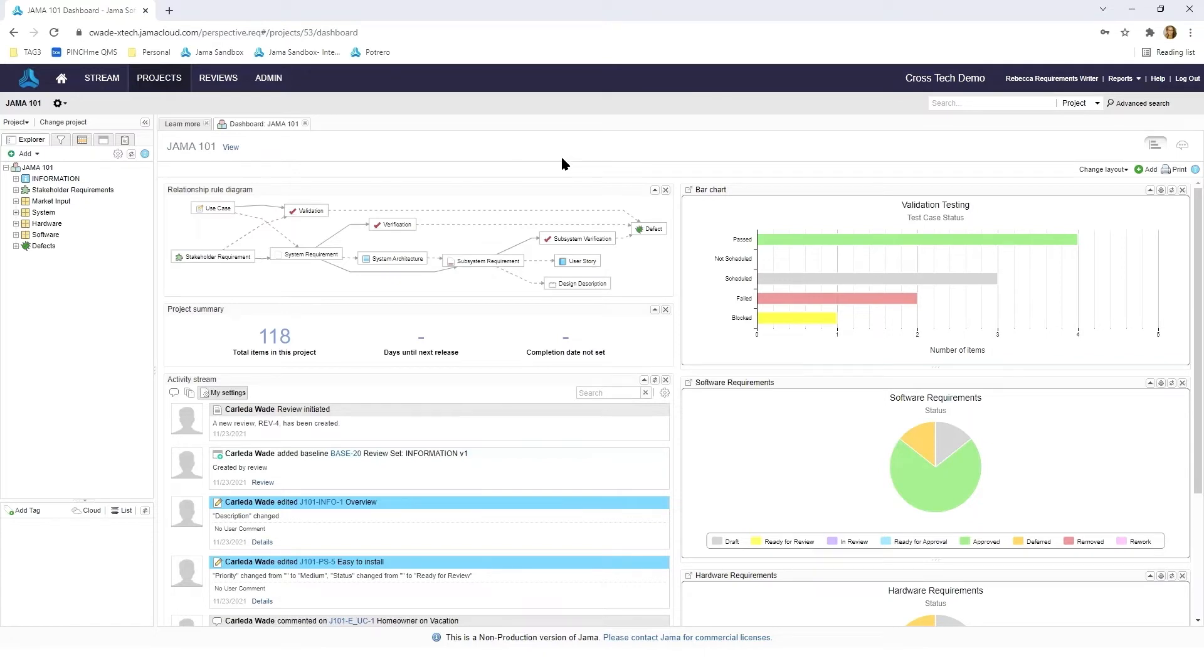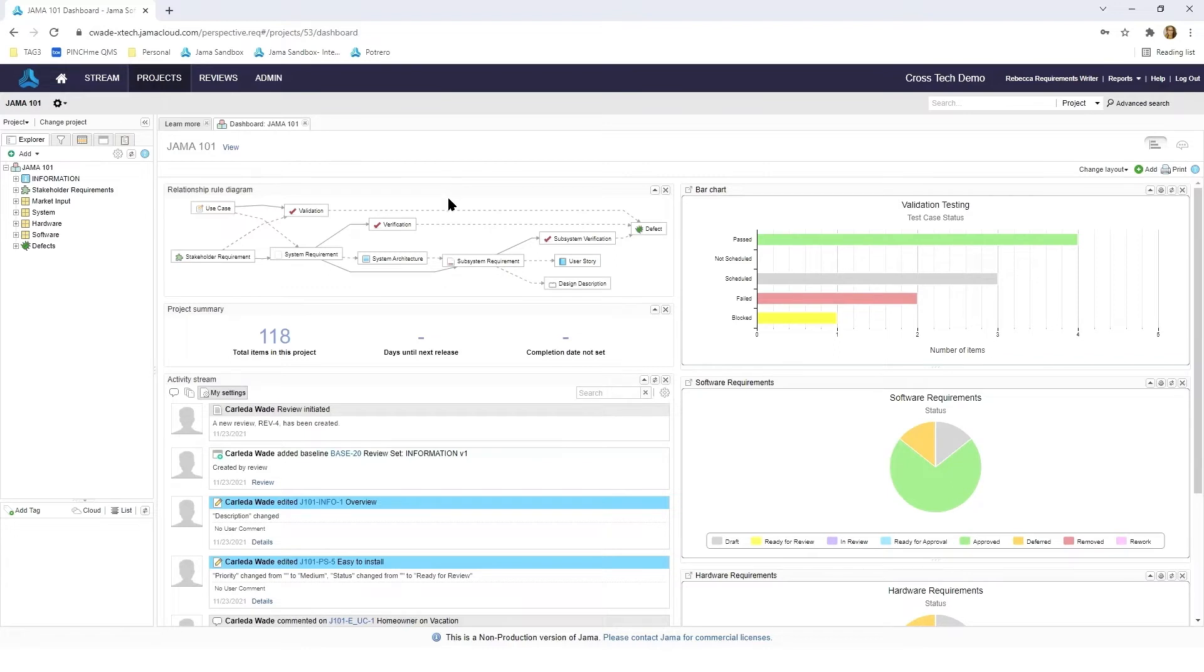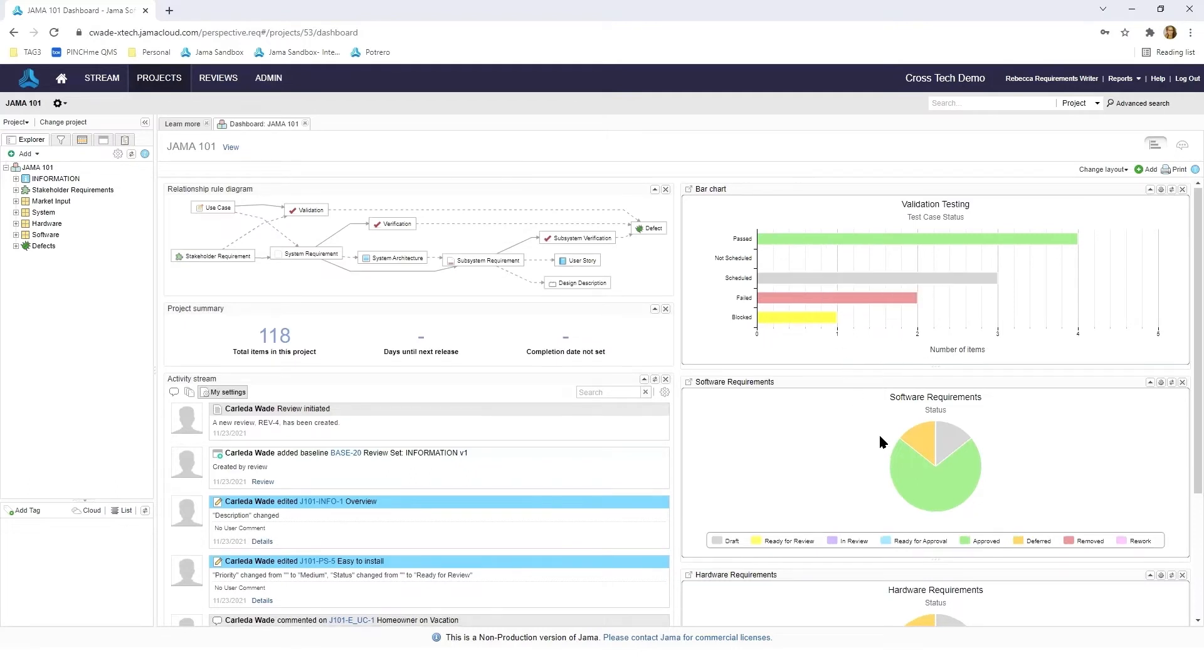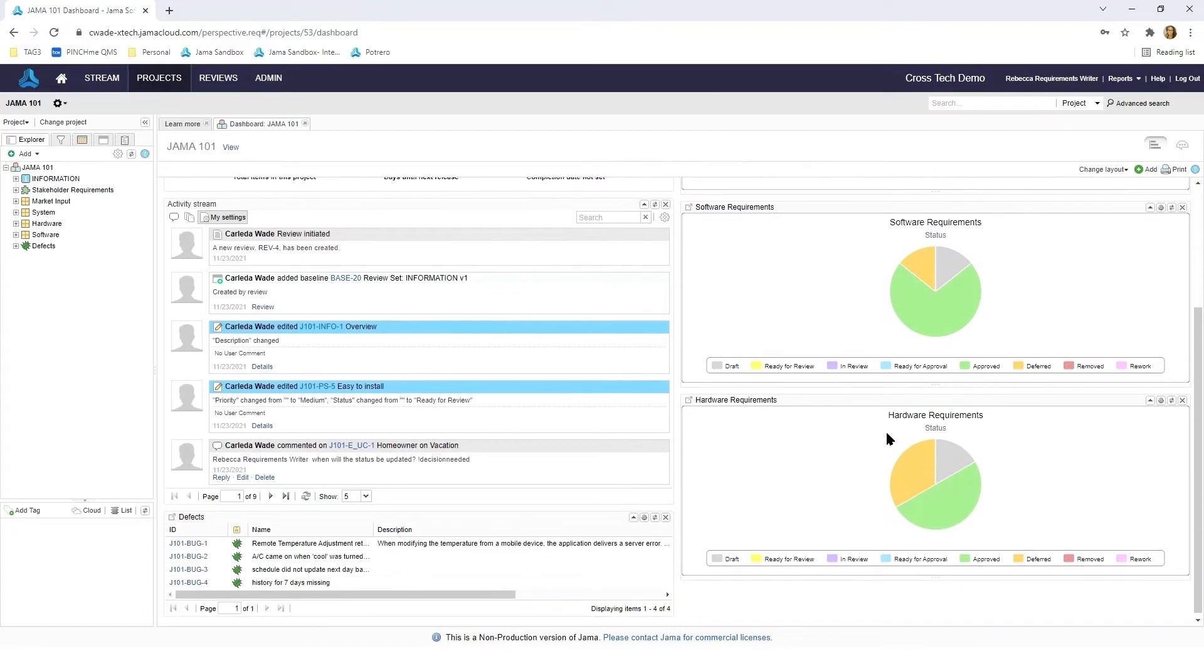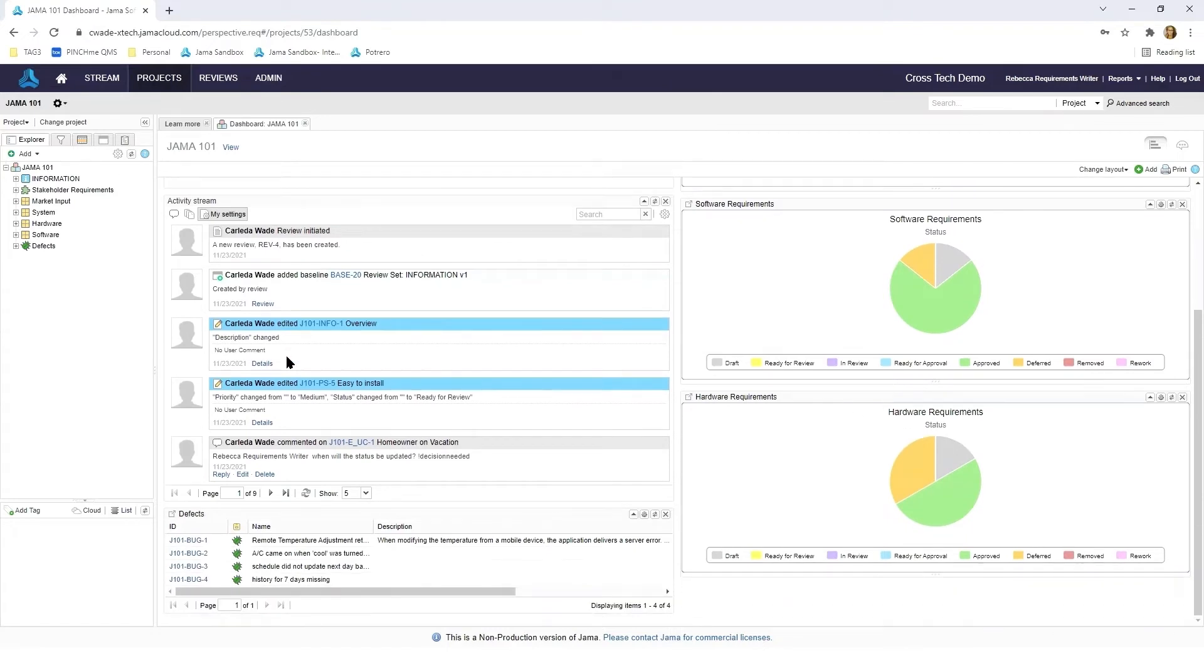Here you'll see that we have a number of various widgets such as our relationship rule diagram which outlines the relationship between the various items we have listed here in JAMA. You'll also see various pieces of information being represented in either a bar chart or a pie chart as well as an activity stream.